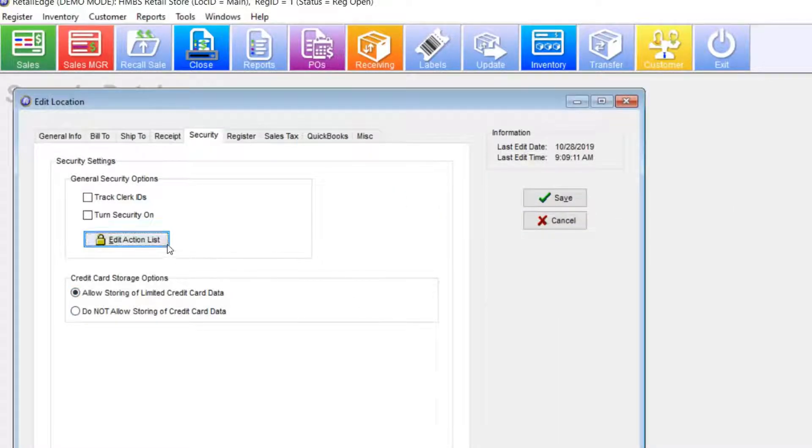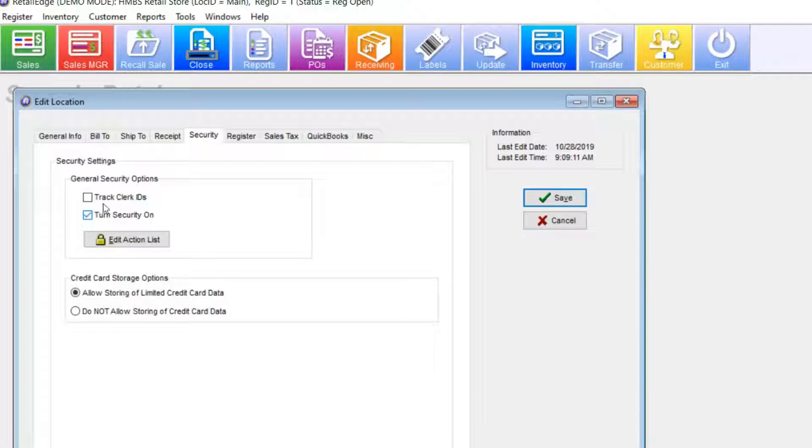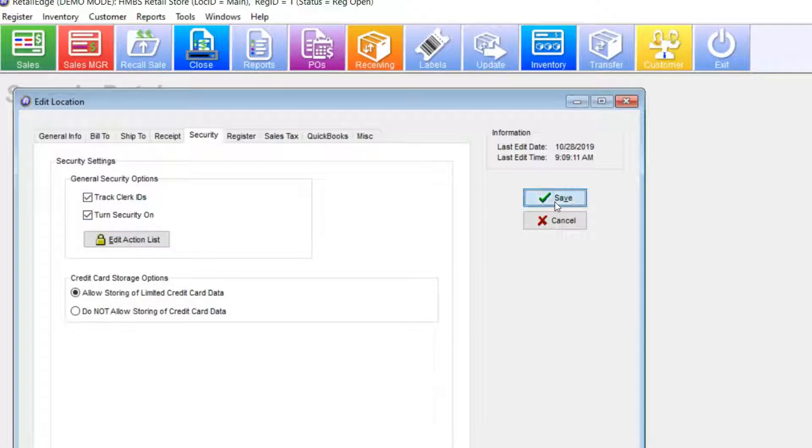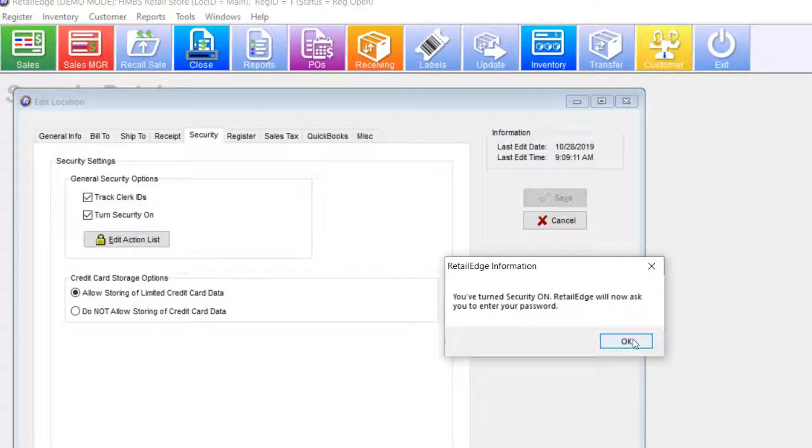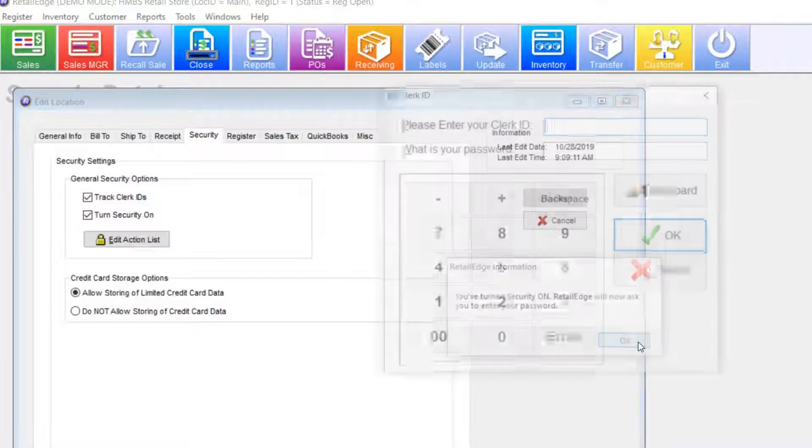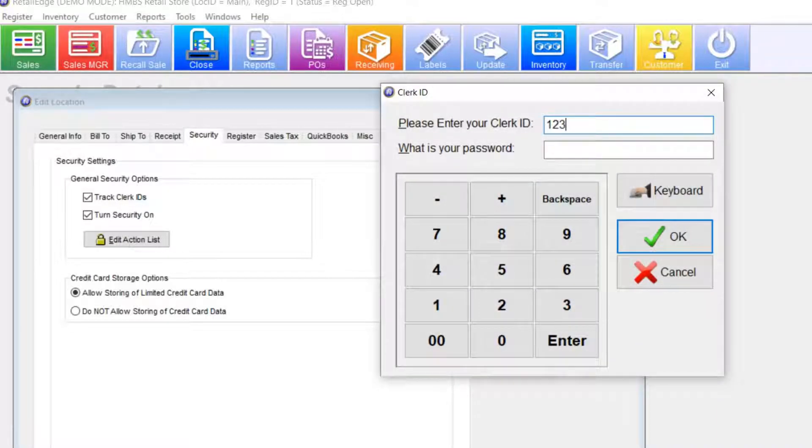And while I'm here, I'm now ready to turn on security. I'm going to go ahead and do that and select save. Now, RetailEdge is going to prompt you for the admin username and password. So, if you remember, I created that Betsy admin. I'm going to go ahead and put that information in.